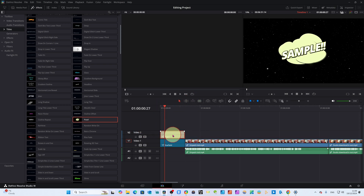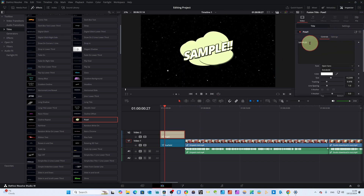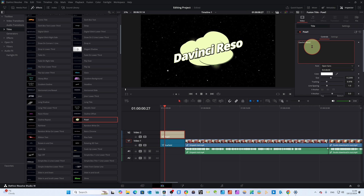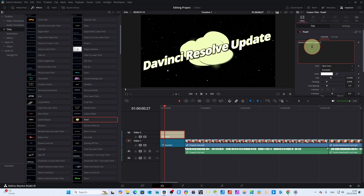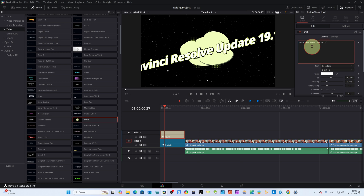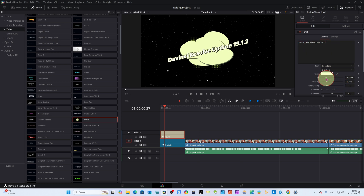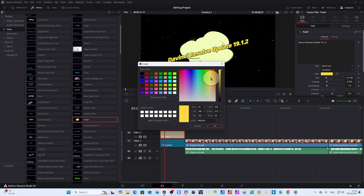When you come to the Power text, click on the Inspector tab. You can write here. I want to write 'DaVinci Resolve Update 19.1.2.' This is actually the update. We can make the text smaller and change the color. You can take any color you like — for example, I like this color, OK.